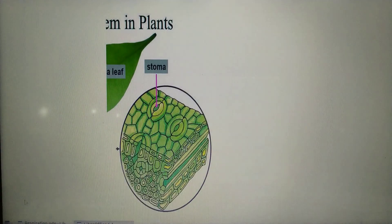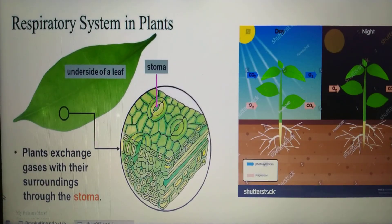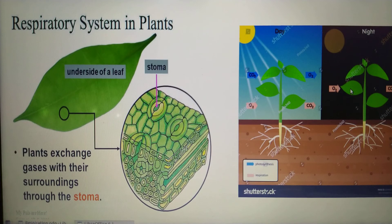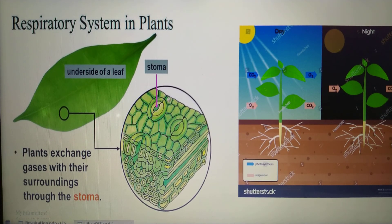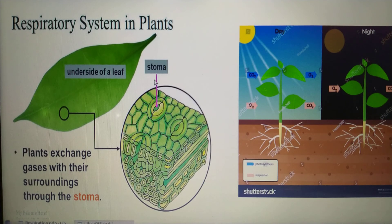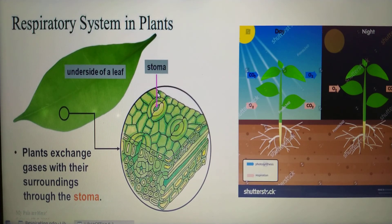Now let's talk about the process of respiration in plants. Plants also need energy, which is obtained through respiration. Plants use oxygen and release carbon dioxide during respiration, so gas exchange is needed. The gas exchange takes place through specialized openings called stomata. Plants exchange gases with their surroundings through the stomata by a process called diffusion — the movement of molecules from a region of higher concentration to a region of lower concentration.